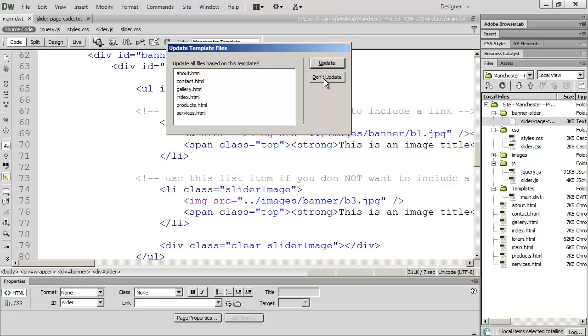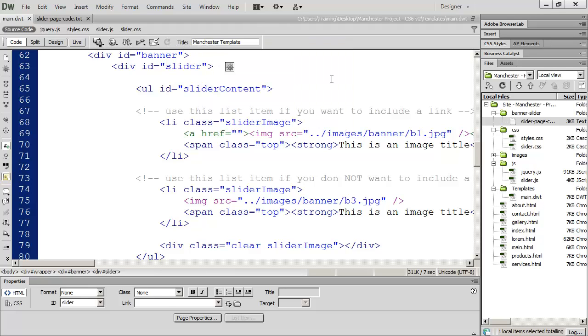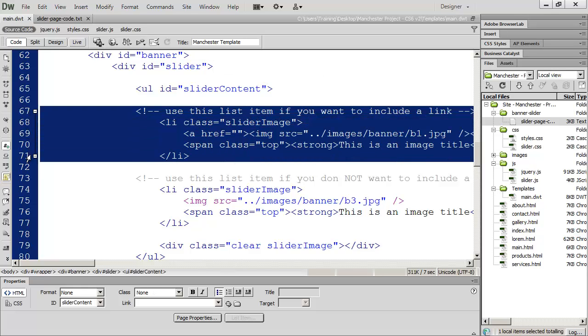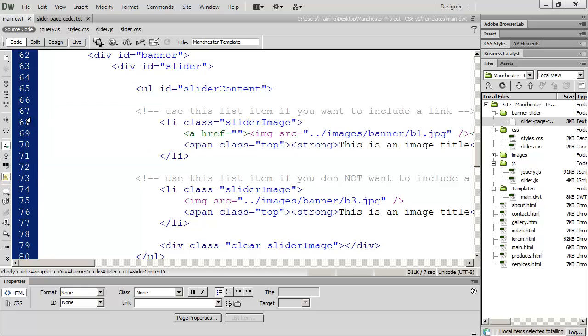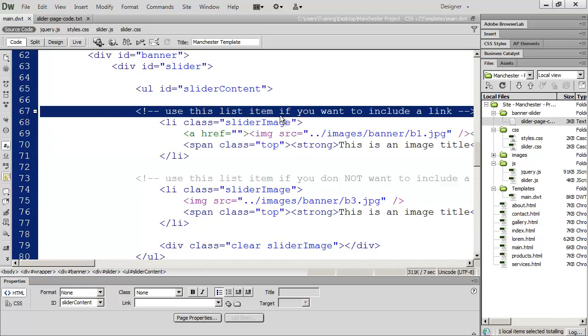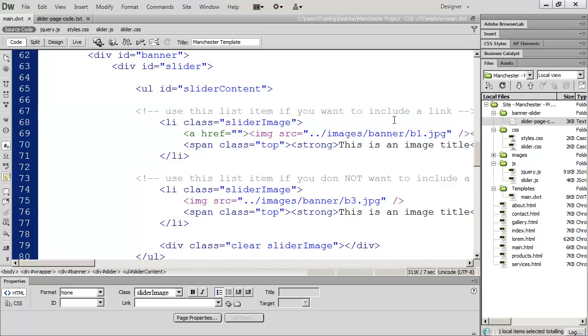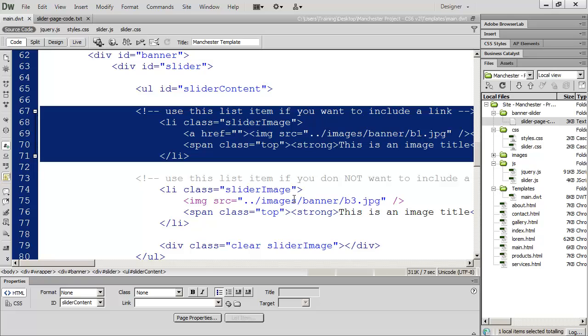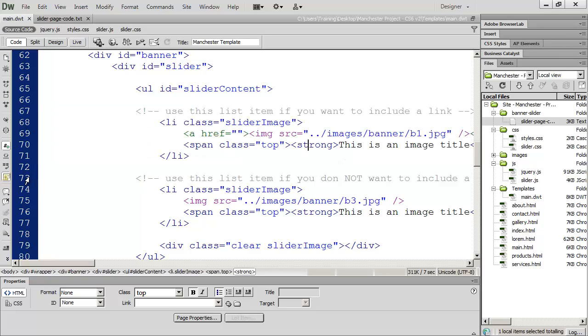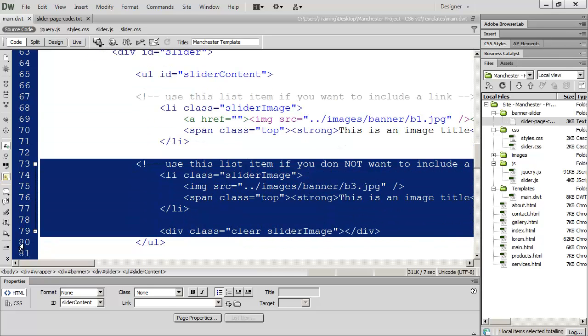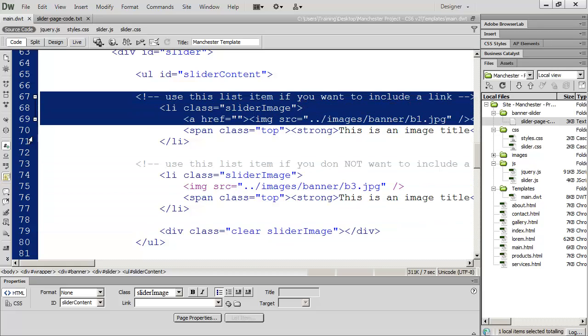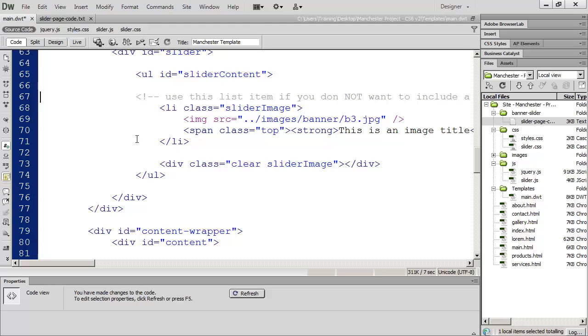And I'm going to indent this a little bit to make it look right. And then I'll save it. You don't need to update your pages every single time you change the template. So I'm going to click don't update, it will ask you every time you save the file. And really, the only time you need to update them is right before you actually test the page to make sure everything is working correctly. Now, there are a couple of different items here. And you're going to see a comment here that says, use this list item if you want to include a link. So in other words, if you want to include a link, so that when somebody clicks on the banner, they go to a particular page, you're going to use this code.